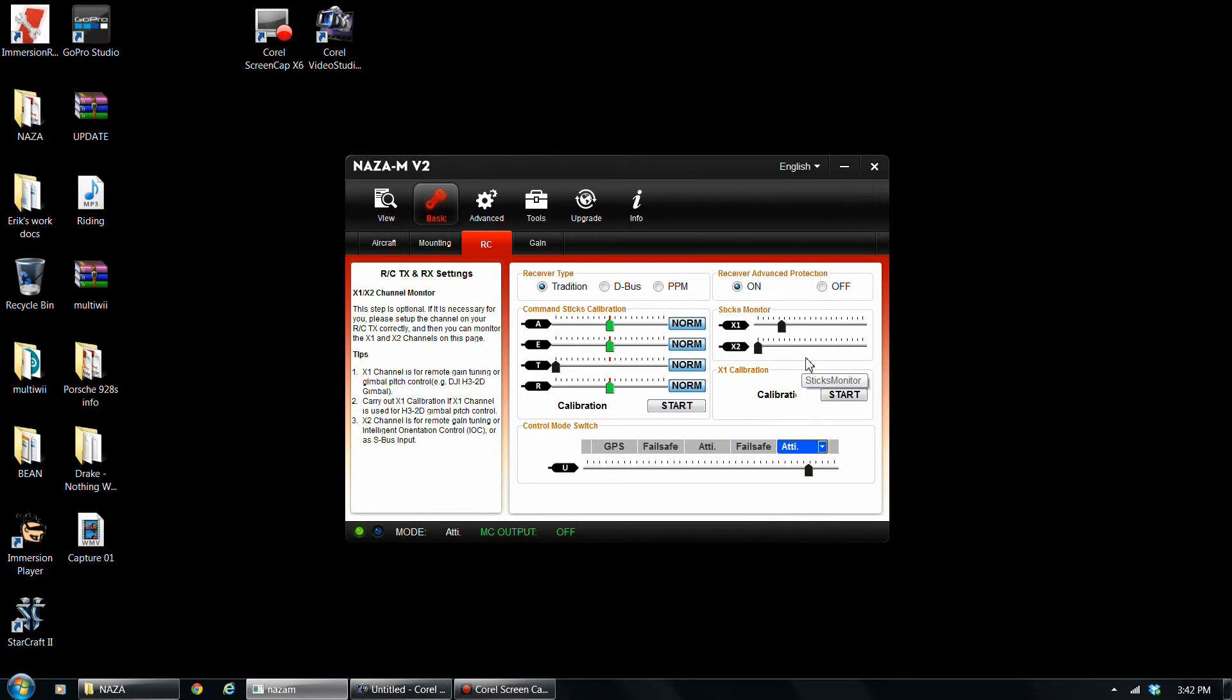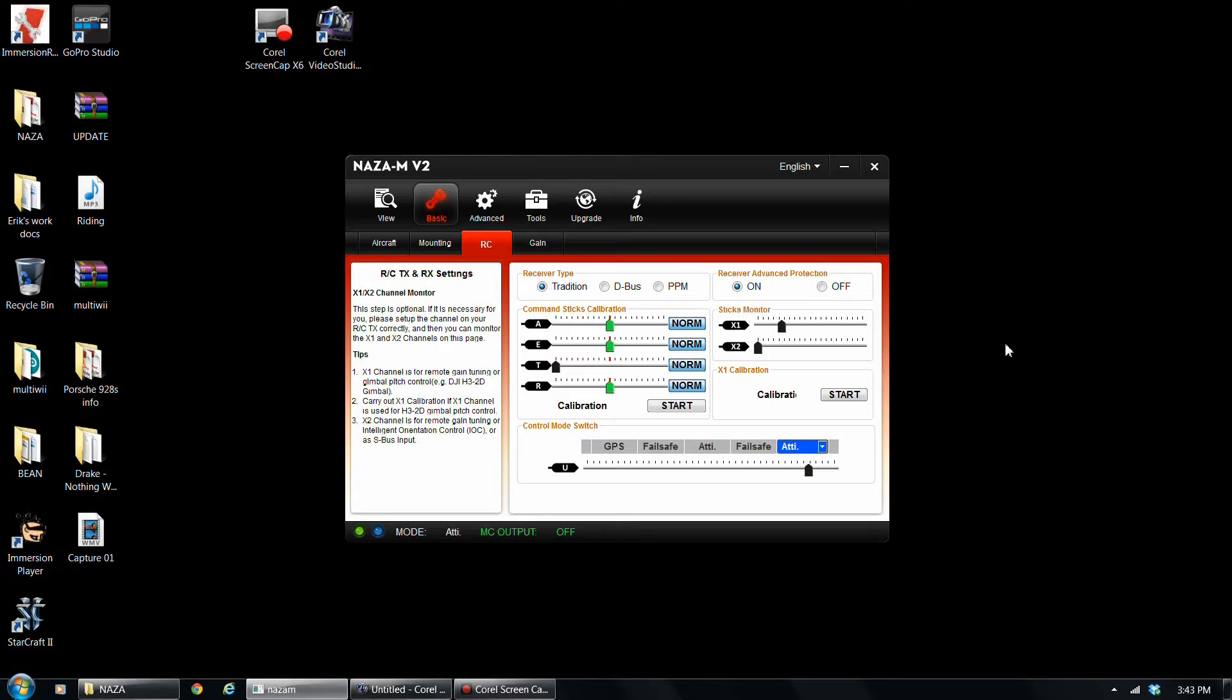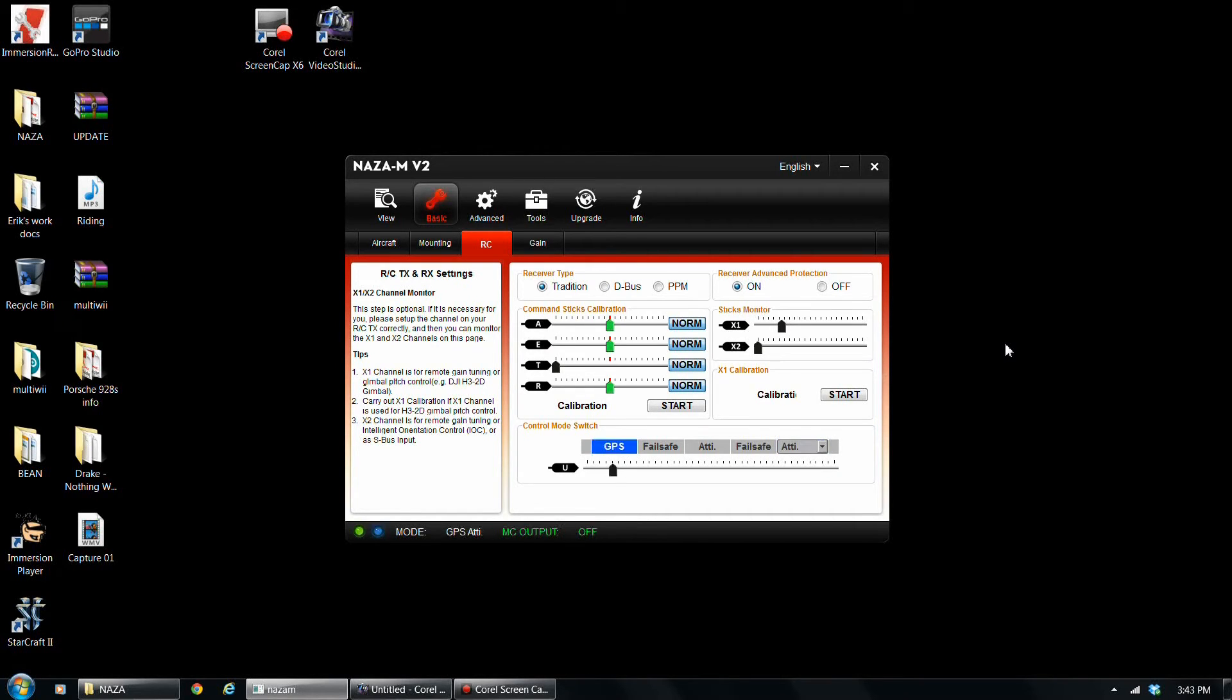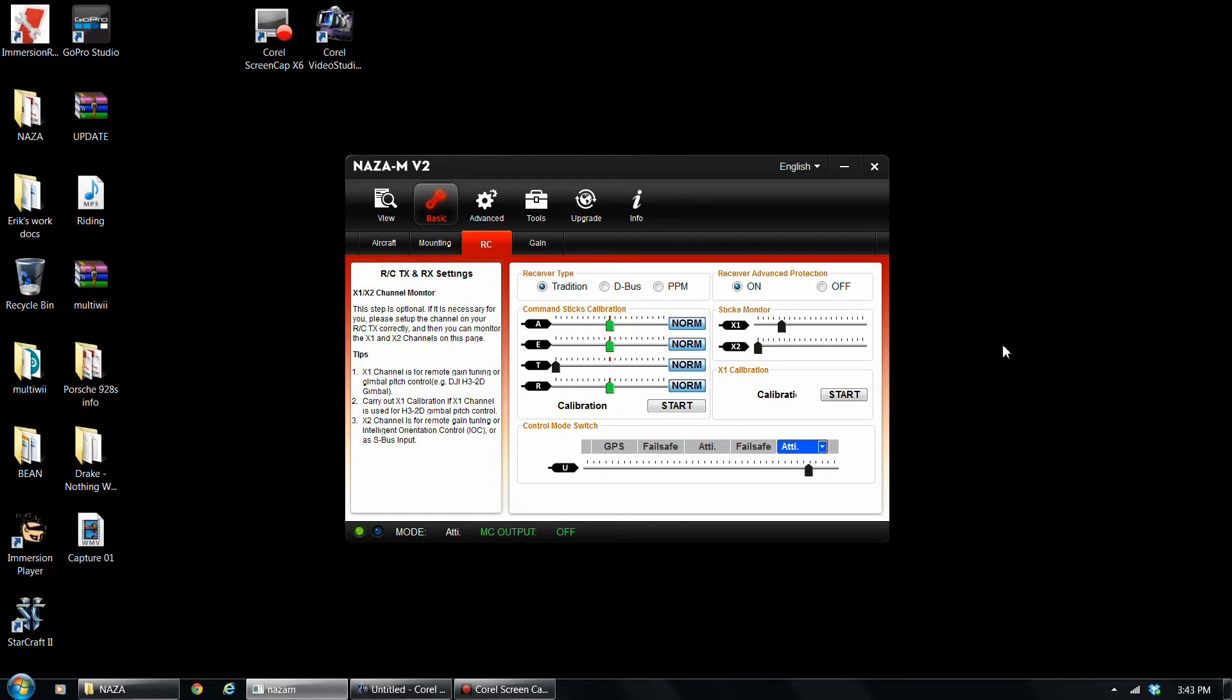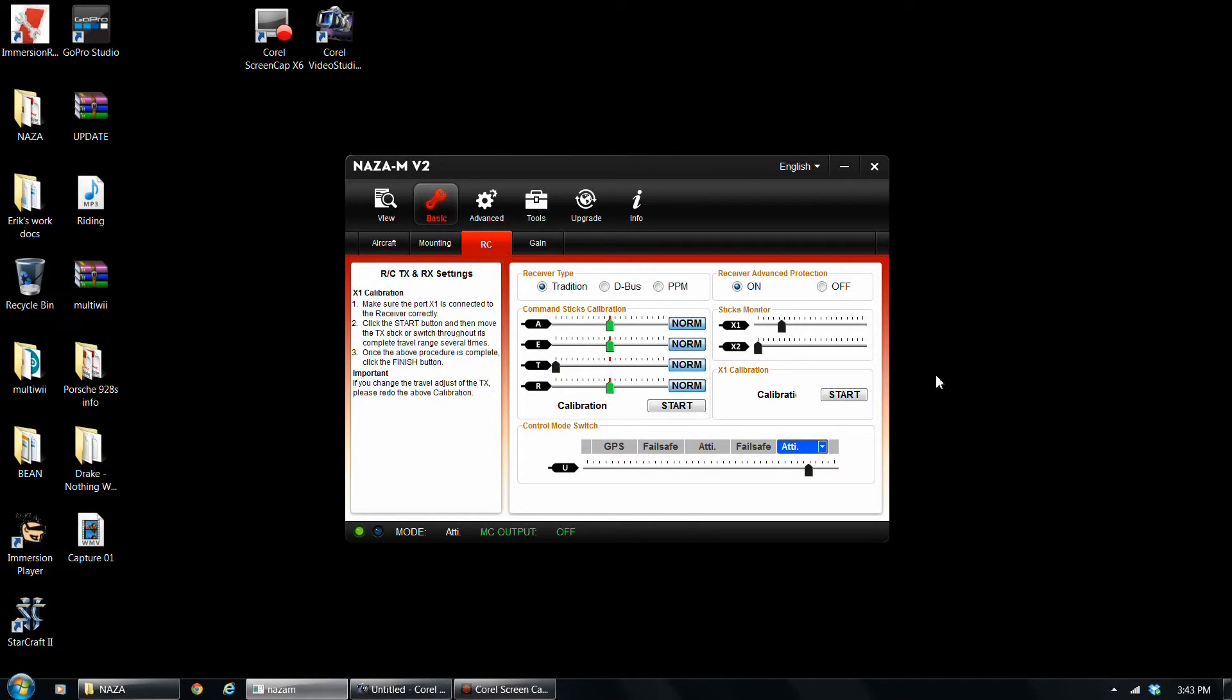Start the calibration, you will move your sticks all around in all the positions as far as it'll go. For sticks monitor, this is just showing X1 and X2, your auxiliaries. I use gear for X2. And F mode, the top left front switch on the DX7S for U. And you can totally customize the way your switches are set up with different channels. And then for X2, I actually have my auxiliary 2 knob on the top right, which I'll use to control my gains.